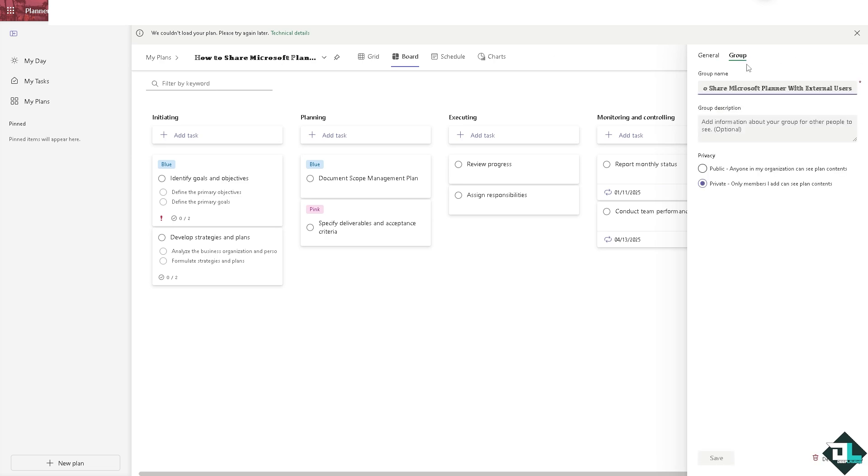You'll see the group name with an option to be public or private. If you want to delete this group, all you have to do is click delete on this group. It's very easy.